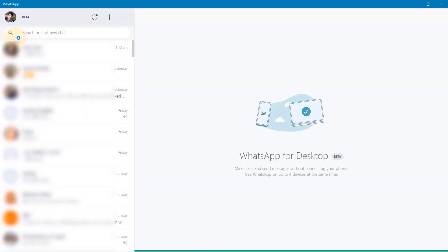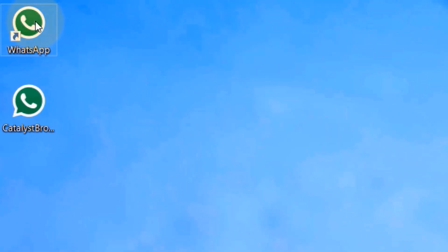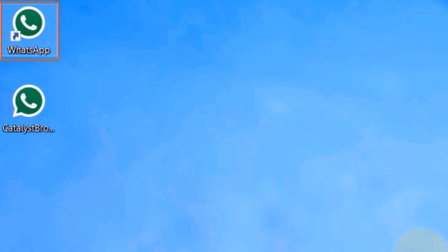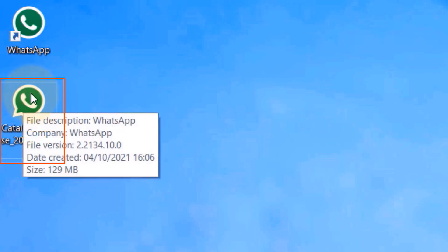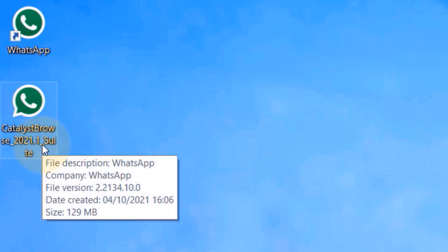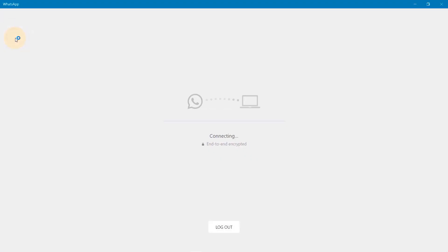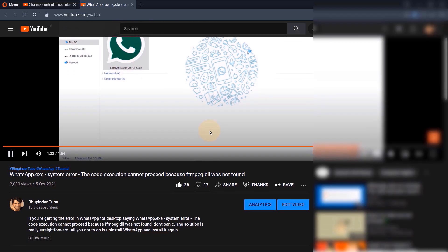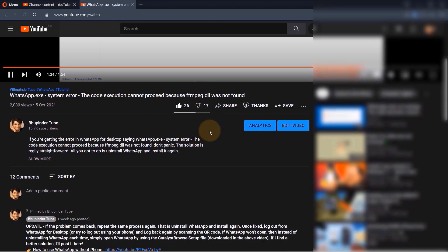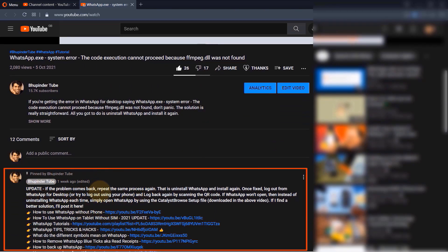Next time when you try to open WhatsApp again, first try the shortcut. If it still doesn't work, then only try the setup file again, because after a while it might automatically get fixed. If in the future I find a better solution or if WhatsApp or Microsoft fix this issue, I will post that in the comments below.